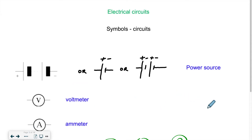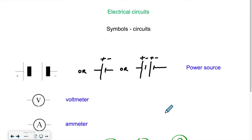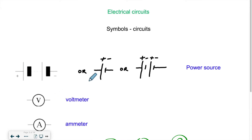Before we talk about circuits, we need to look at various symbols, because we have to be able to recognize what they mean. The first and most important symbol is the power source. Without a power source, you don't have any current. A power source will look somewhat like this. If it's drawn by hand, it could look like this or like this.